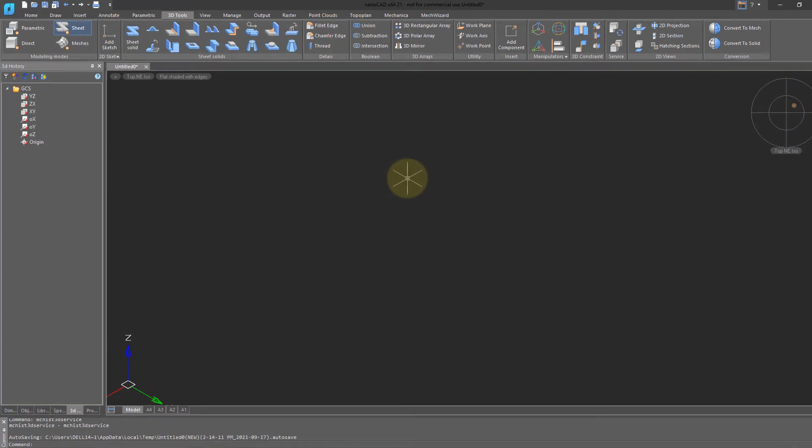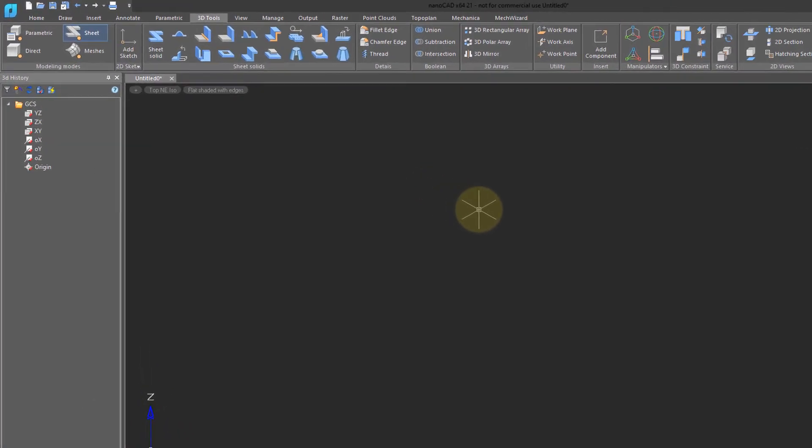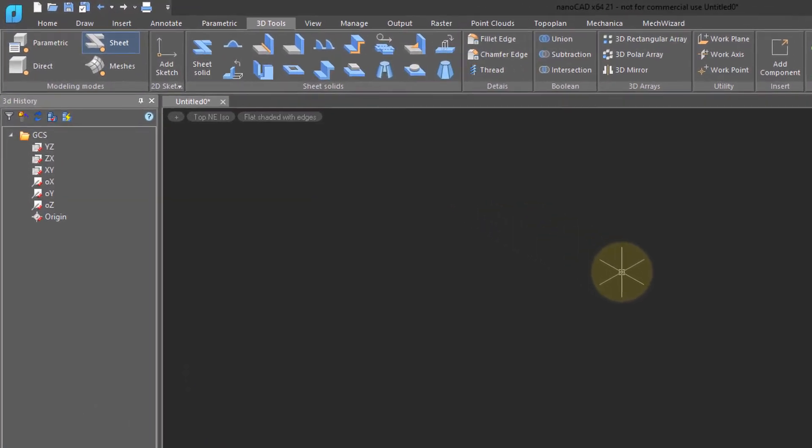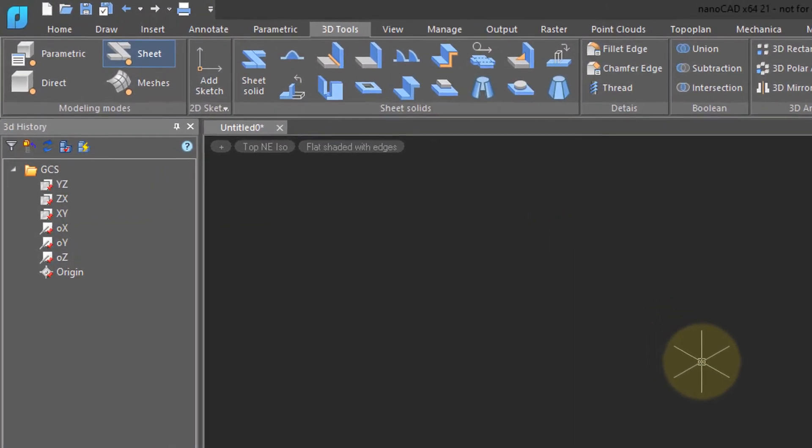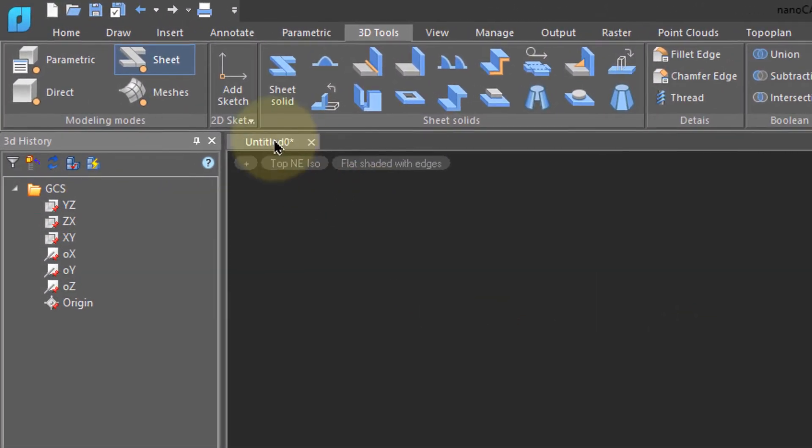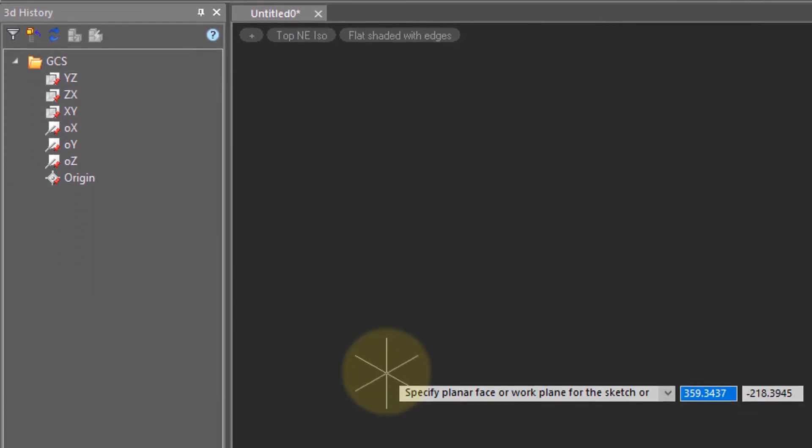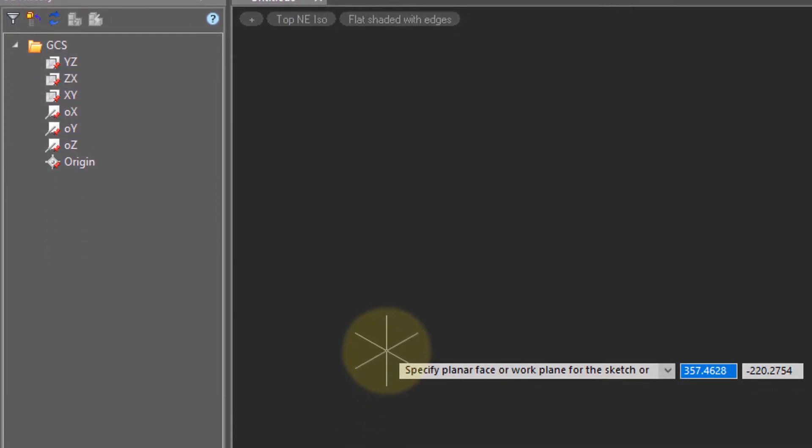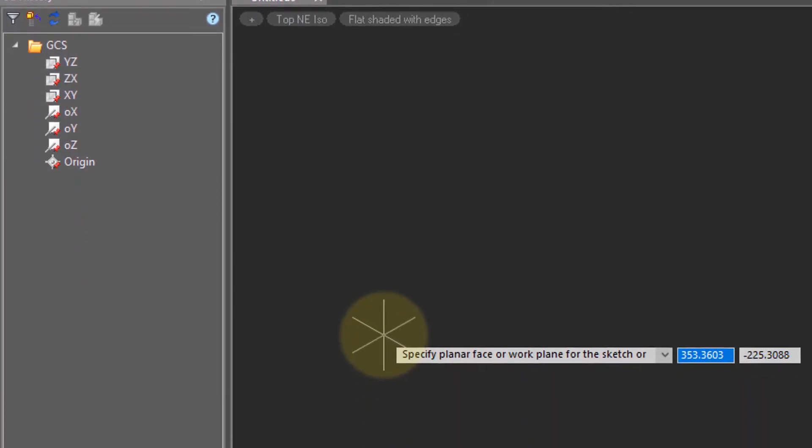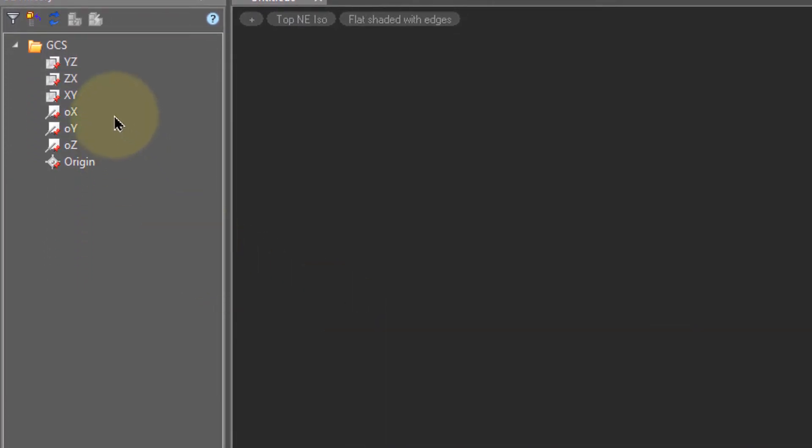Sheet metal parts are drawn and edited using sketches. So your first step is to click on the add sketch button. Now NanoCAD wants to know the work plane. So over in the 3D history panel, choose XY.